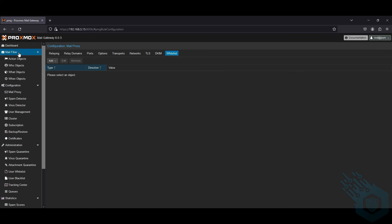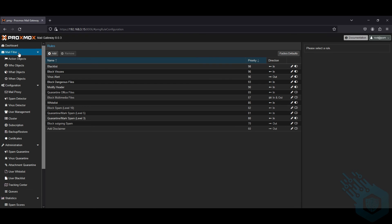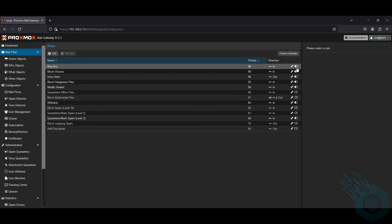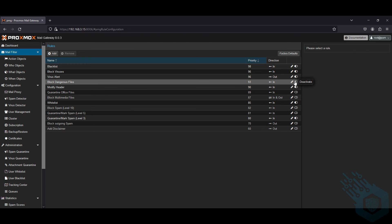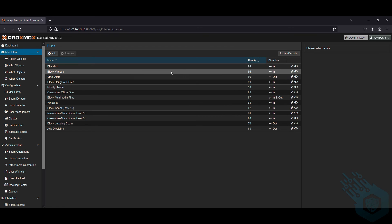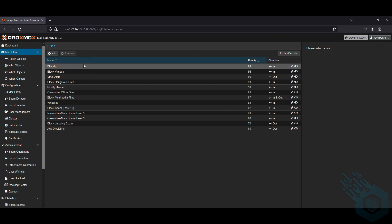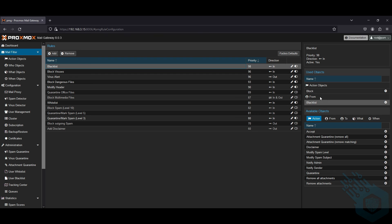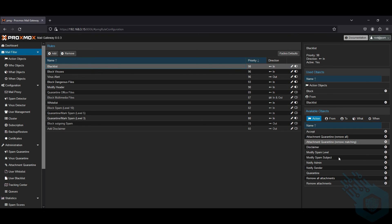Next thing we'll do is take a look at the email filter rule list. This is very similar to a firewall rule list. Notice the priority, the direction, whether this rule is active or deactive. Let's take a quick look at the blacklist rule. We're going to get to action objects in a minute, but we can swap those out with what we have here on the bottom with these different objects.